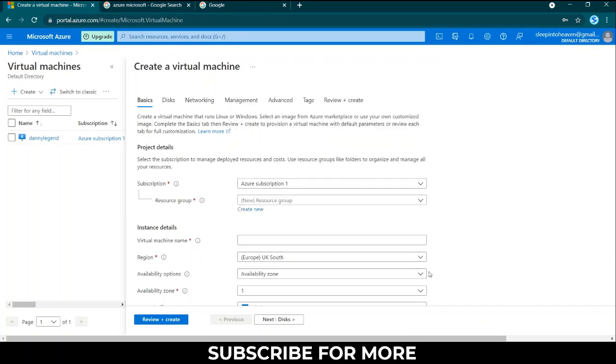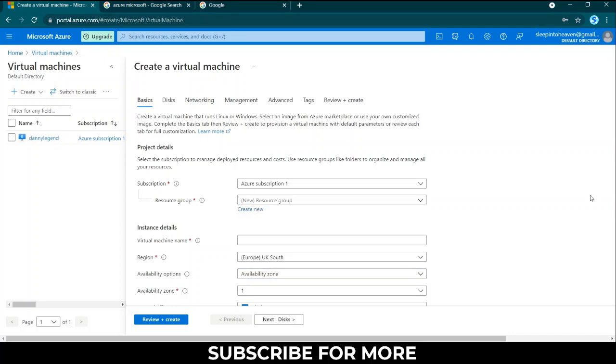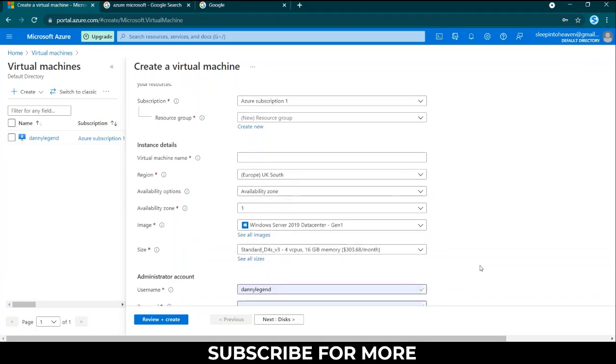You can also go to availability zone. I think these ones you don't really have to touch them and you go down.